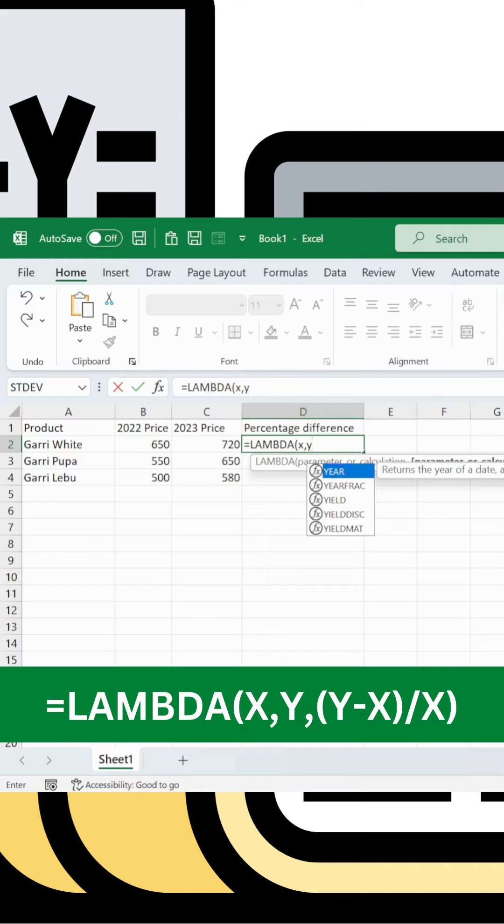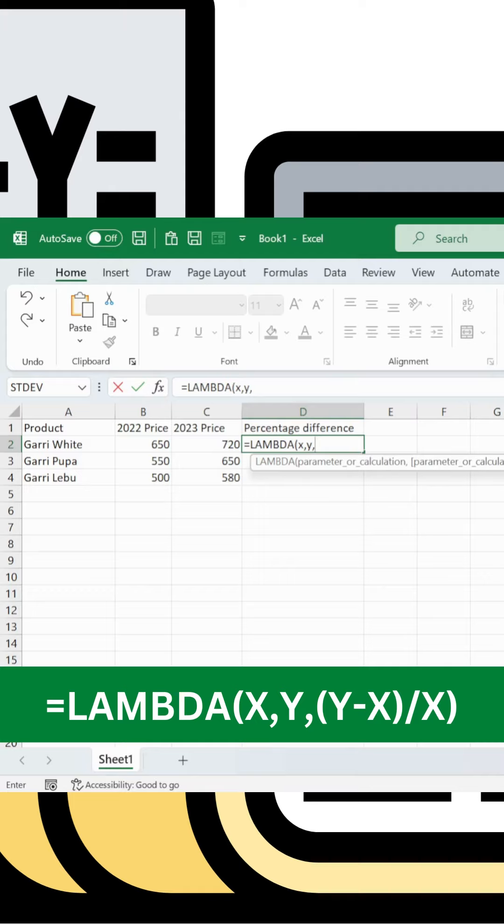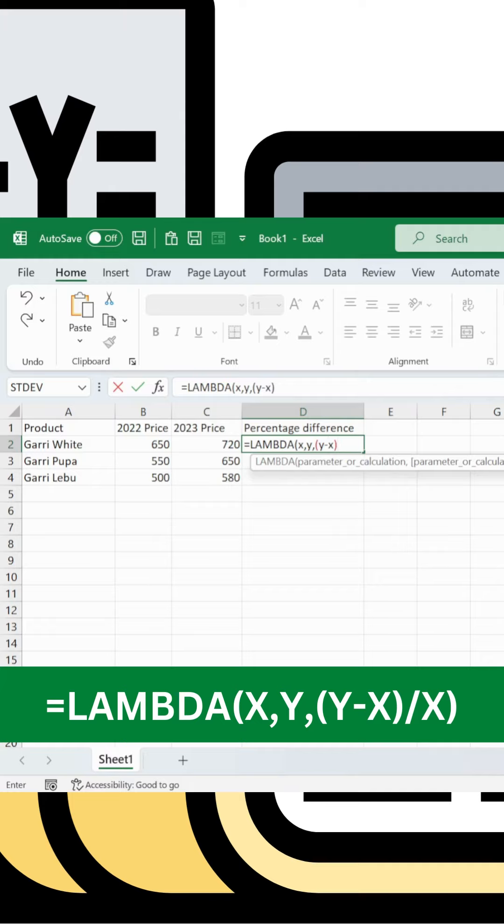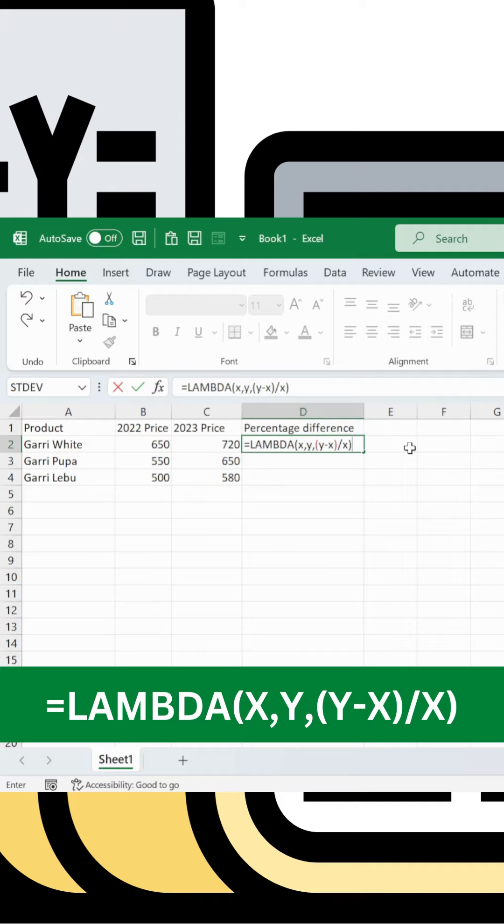Define the variables: x is the old price, y is the new price. The formula is y minus x, divided by x. This goes inside the LAMBDA bracket.